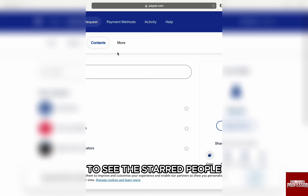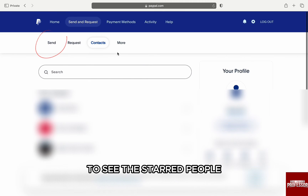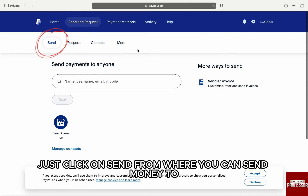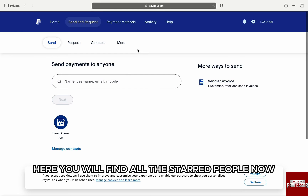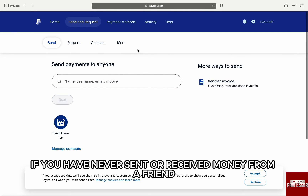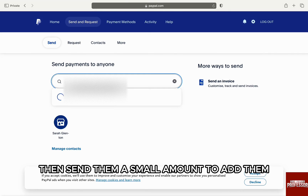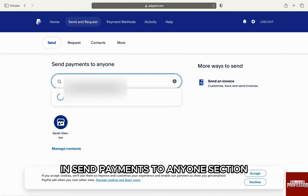To see your starred people, just click on Send from where you can send money. Here you will find all the starred people. Now, if you have never sent or received money from a friend, then send them a small amount to add them.